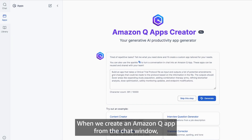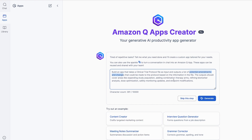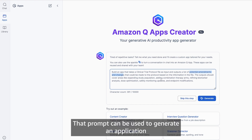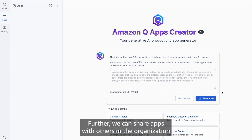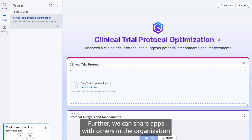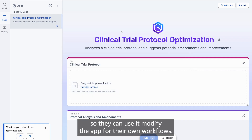We can do this by selecting Create Amazon Q App. When we create an Amazon Q App from the chat window, Q Business uses generative AI to create a prompt. That prompt can be used to generate an application that reproduces the workflow from the chat conversation. Further, we can share apps with others in the organization so they can use it to modify the app for their own workflows.